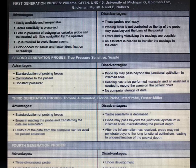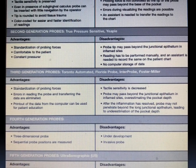Talking about the third generation probes: they include the Toronto automated probe, Florida probe, Interprobe, and Foster-Miller probe. Again, probing forces are standardized; errors in reading the probe and transferring data are minimized. The tactile sensitivity is decreased — that is a disadvantage. This probe may also pass beyond the junctional epithelium at inflamed sites and hence overestimation of the pocket depth can occur.